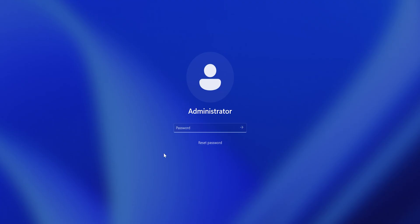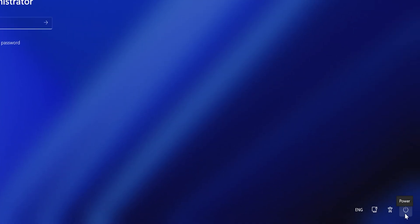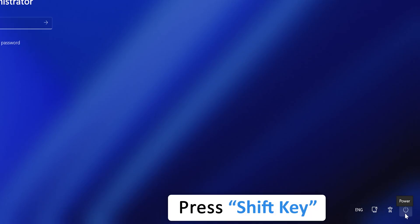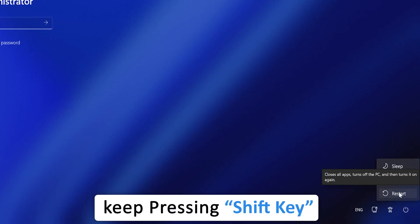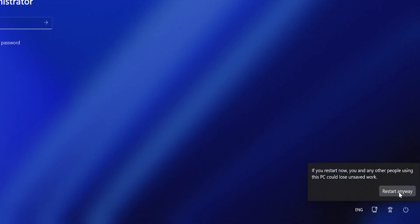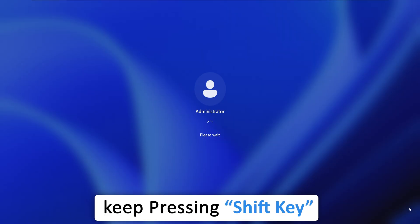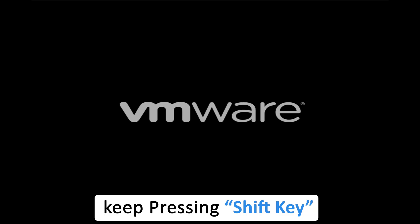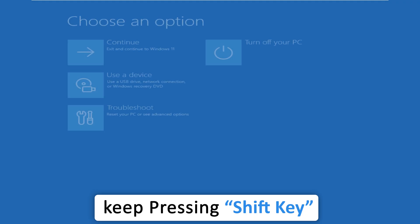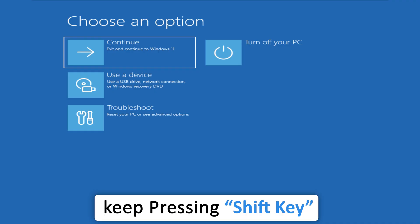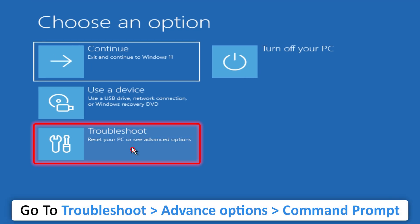Go to the bottom right corner, press the Shift key and hit the power button. Keep pressing Shift and press Restart again — click on Restart Anyway if it comes up. Keep pressing Shift until it starts on the Advanced Menu or Safe Boot. Once you see the Safe Boot or Advanced Menu, you can release the Shift key.